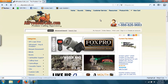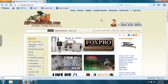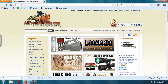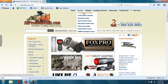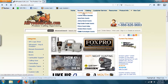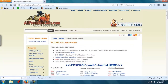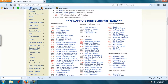Now here's how the process works. First you purchase the e-caller, and then you tell them what sounds you want loaded onto it. I recommend you have your sounds picked out ahead of time. To preview your sounds, go to Sounds, FoxPro Sounds Preview, and scroll down through here and click on these sounds to listen to a preview of what they sound like.